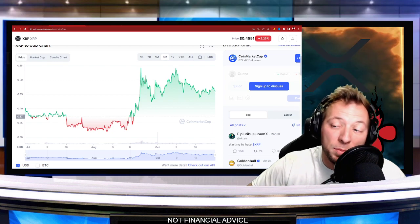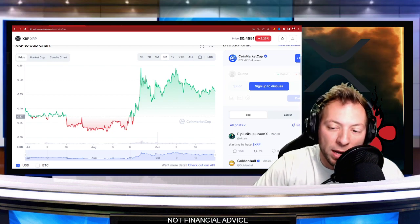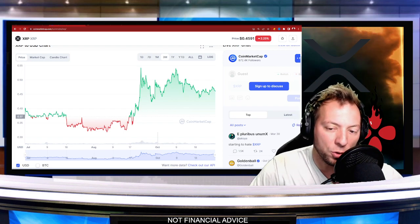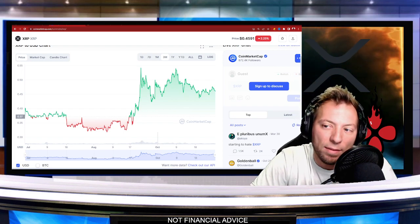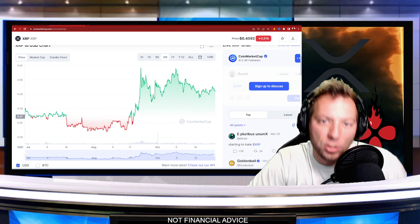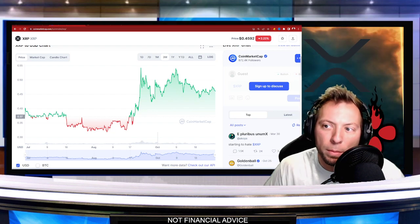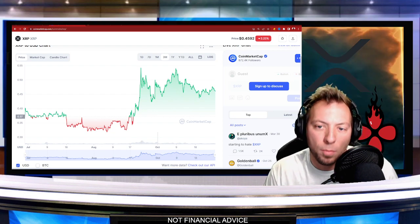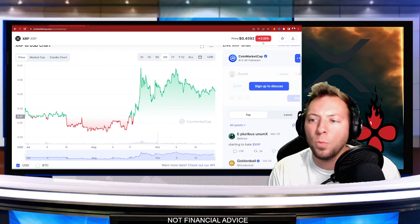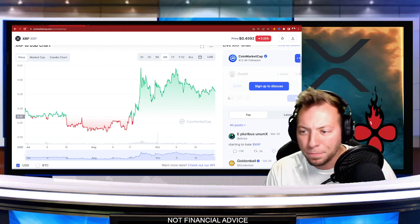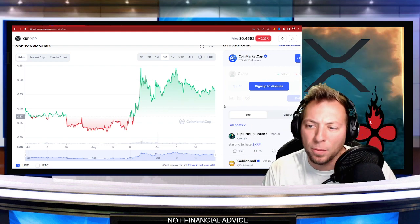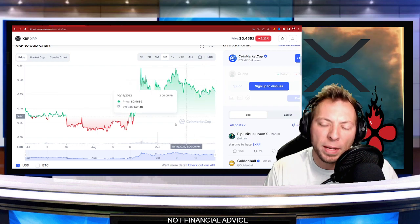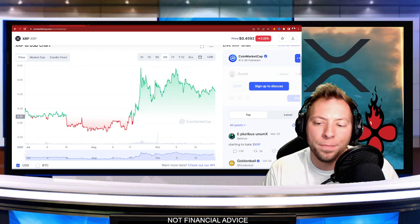So XRP has been surging lately. There's been over a billion dollars a day in volume and this is great. This is what's obviously helping hold up the price of XRP right now. It's not necessarily pulling back with the rest of the market.